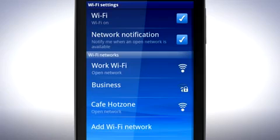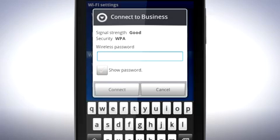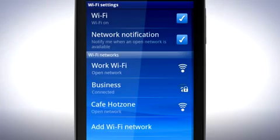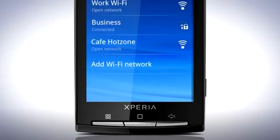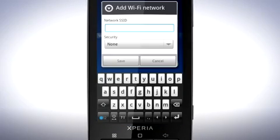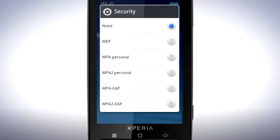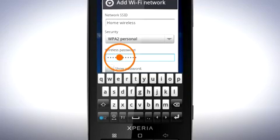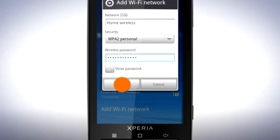Tap to select the network you wish to connect to. If the network is password protected, enter the password here. Or you can manually add a Wi-Fi network by tapping here at the bottom of the list. Fill in the network SSID, select Security Type, enter the password here, and then tap Save.